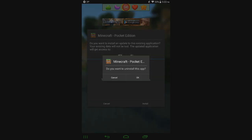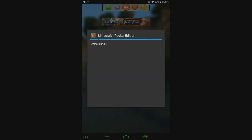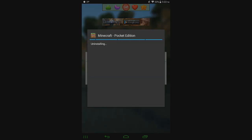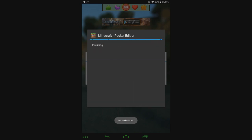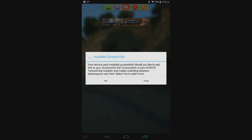So do you want to uninstall this app? Click Yes, and then click Install, and there. Click Done. So now it says your Texture Pack has been installed successfully. Would you like to add this to your Quick Switch list? Quick Switch is a part of MCPE Texture Pack Installer, and it makes switching between Texture Packs very fast. Select Yes to add it now.